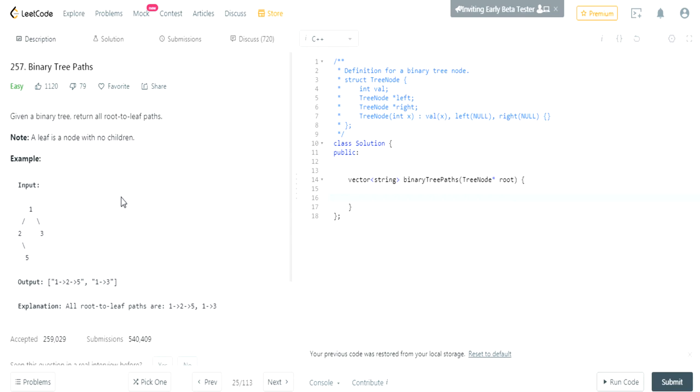What's up guys? My name is Mike Galone. Welcome to my YouTube channel. Today we're gonna do another LeetCode Challenge called Binary Tree Paths.